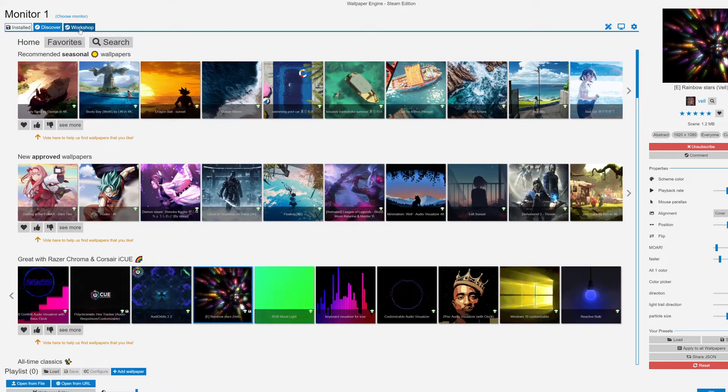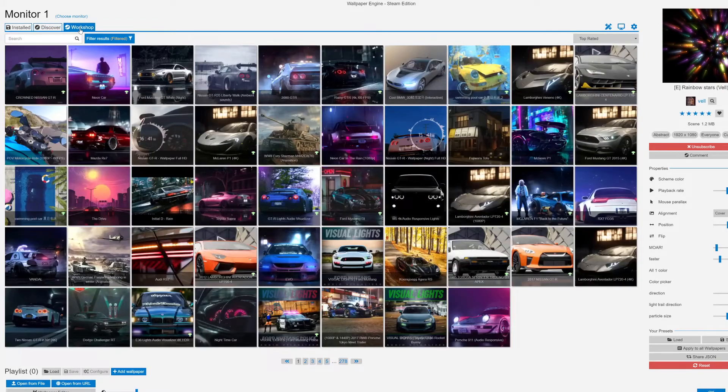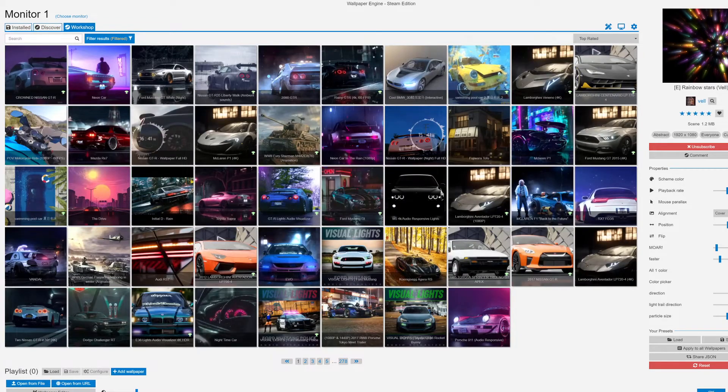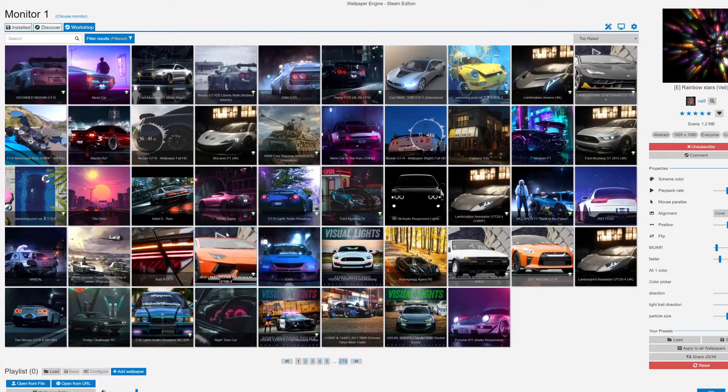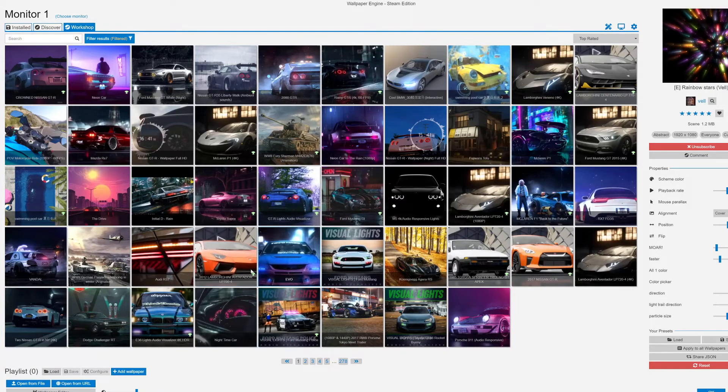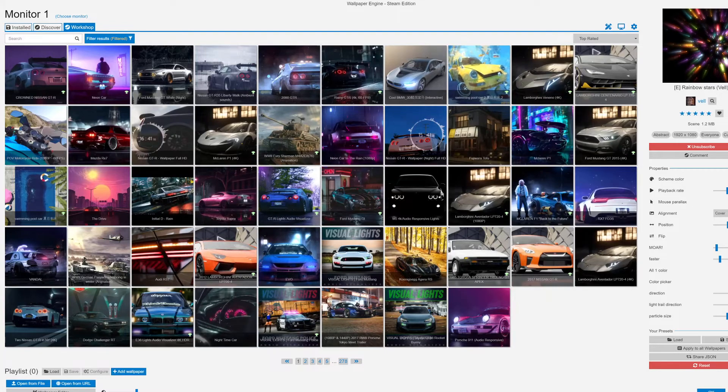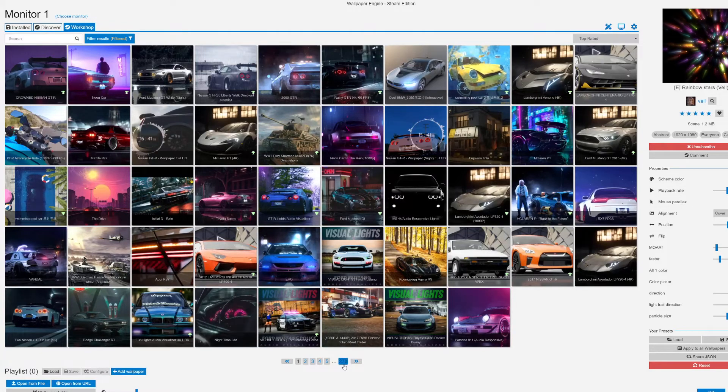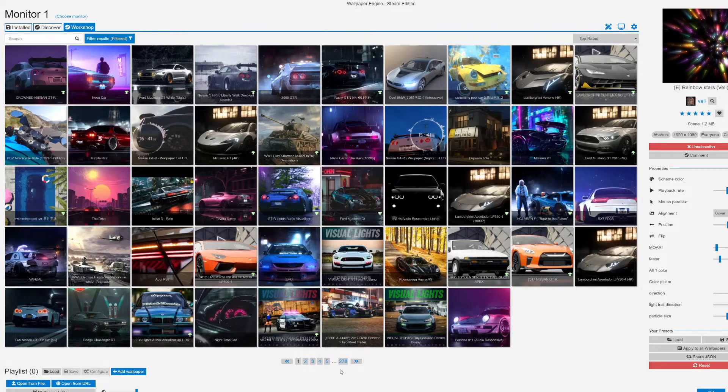I'm also going to show the Workshop tab. You can search for images here and this Workshop tab has all the wallpapers that have been created inside Wallpaper Engine.